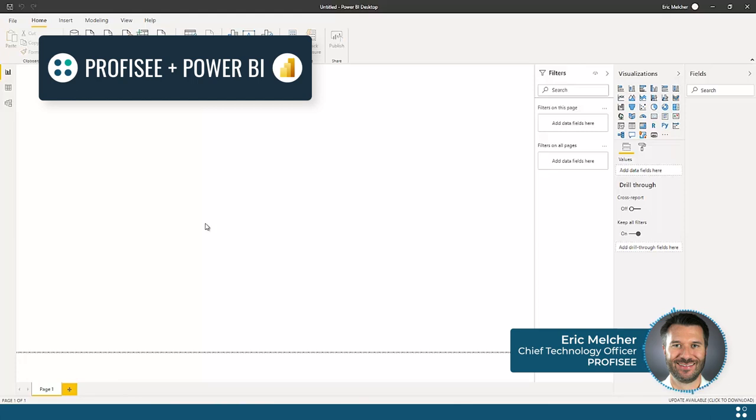Profisee's Power BI connector makes it easy for users to securely connect to Profisee and import the data they need into their Power BI model. Let's have a look.